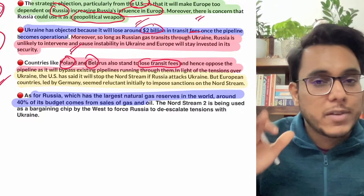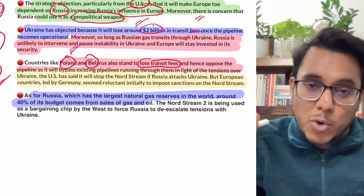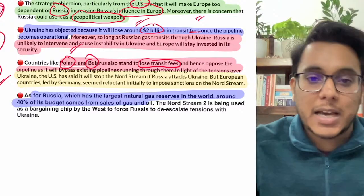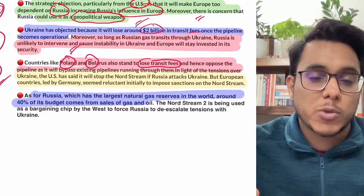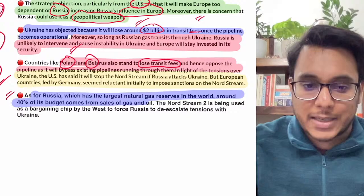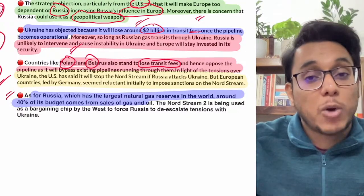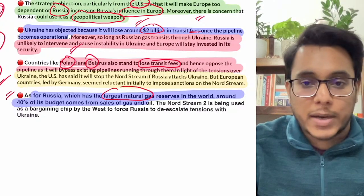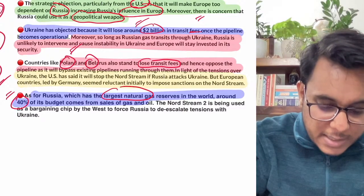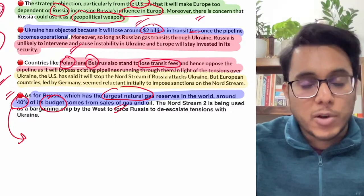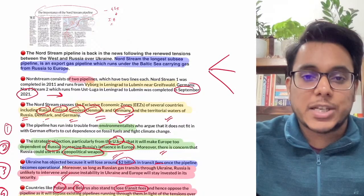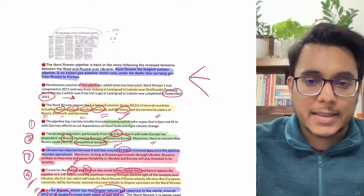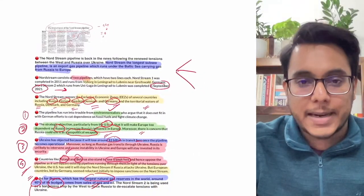The West, particularly the USA, is using Nord Stream as a bargaining chip — warning Russia that the pipeline will be stopped if Ukraine is invaded. Germany is reluctant to support this because it benefits greatly from the gas supply. Russia also has a strong stake: 40% of Russia's budget comes from gas and oil revenues, making Nord Stream critically important economically. This captures the full geostrategic significance of the Nord Stream pipeline project.